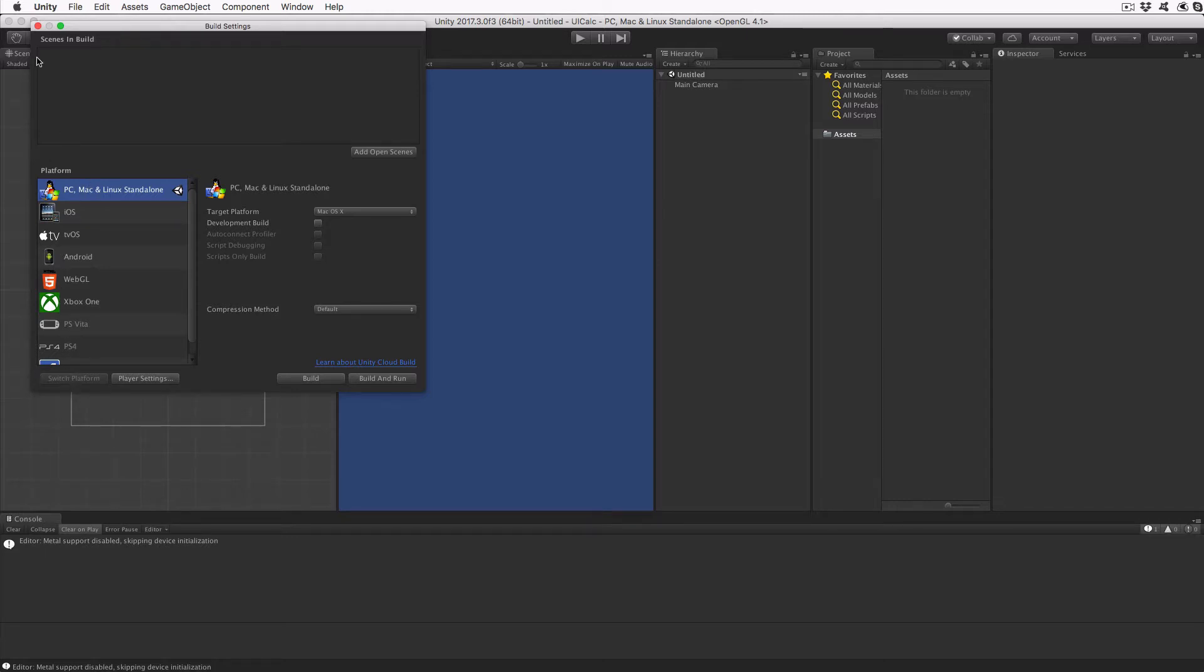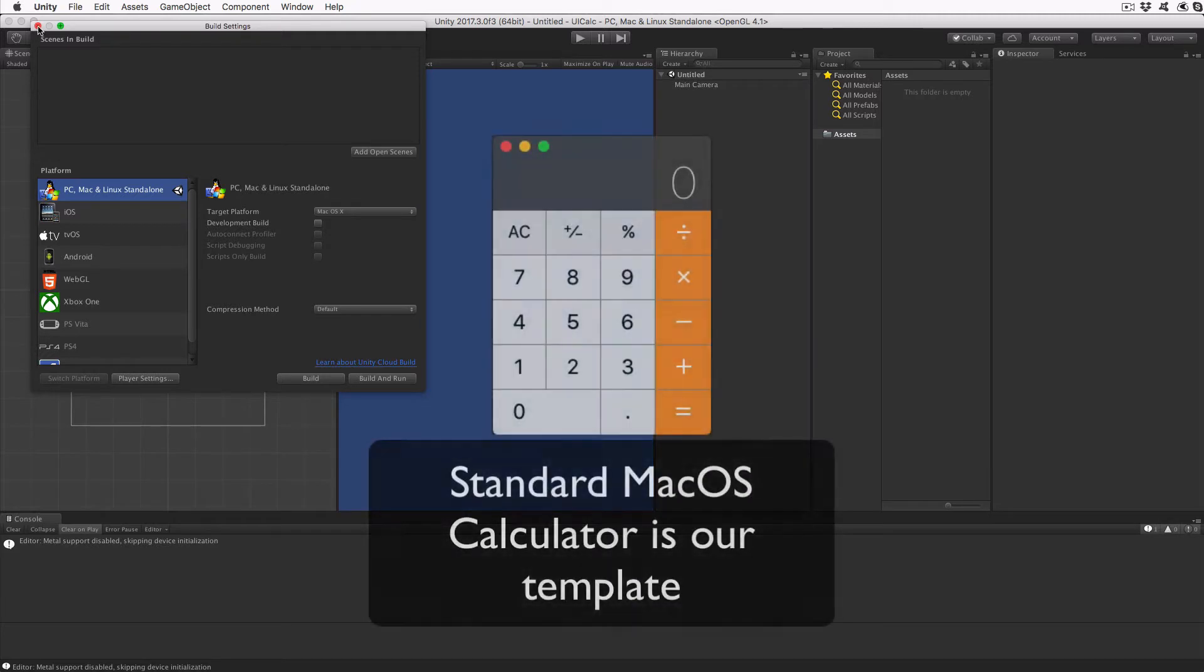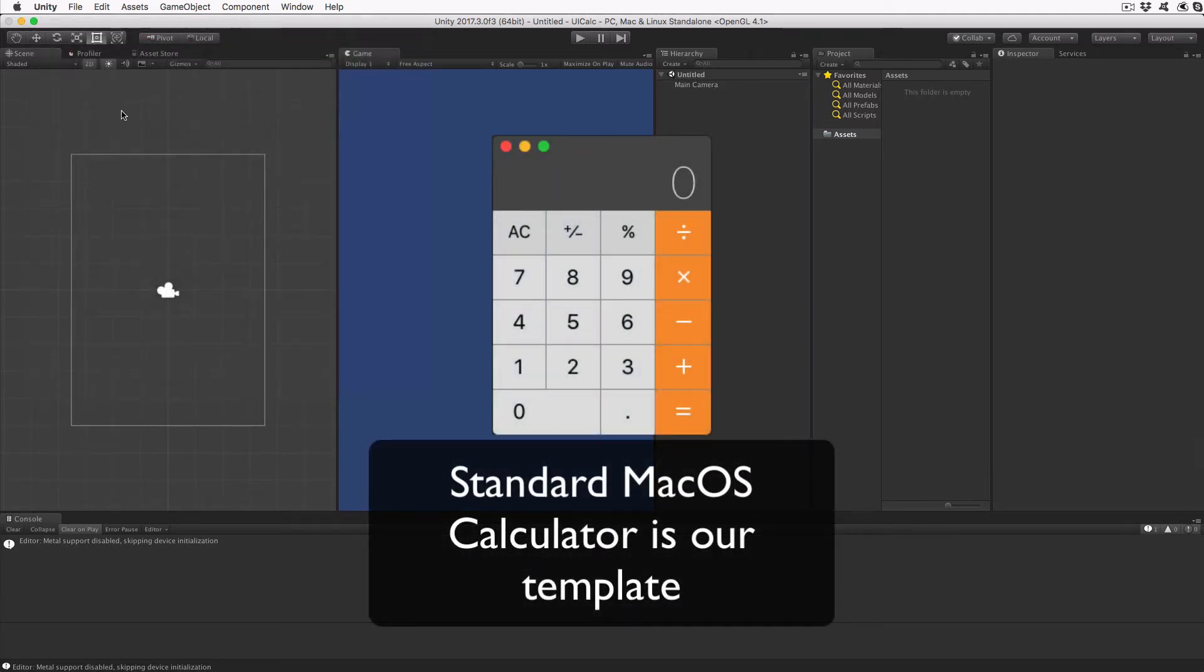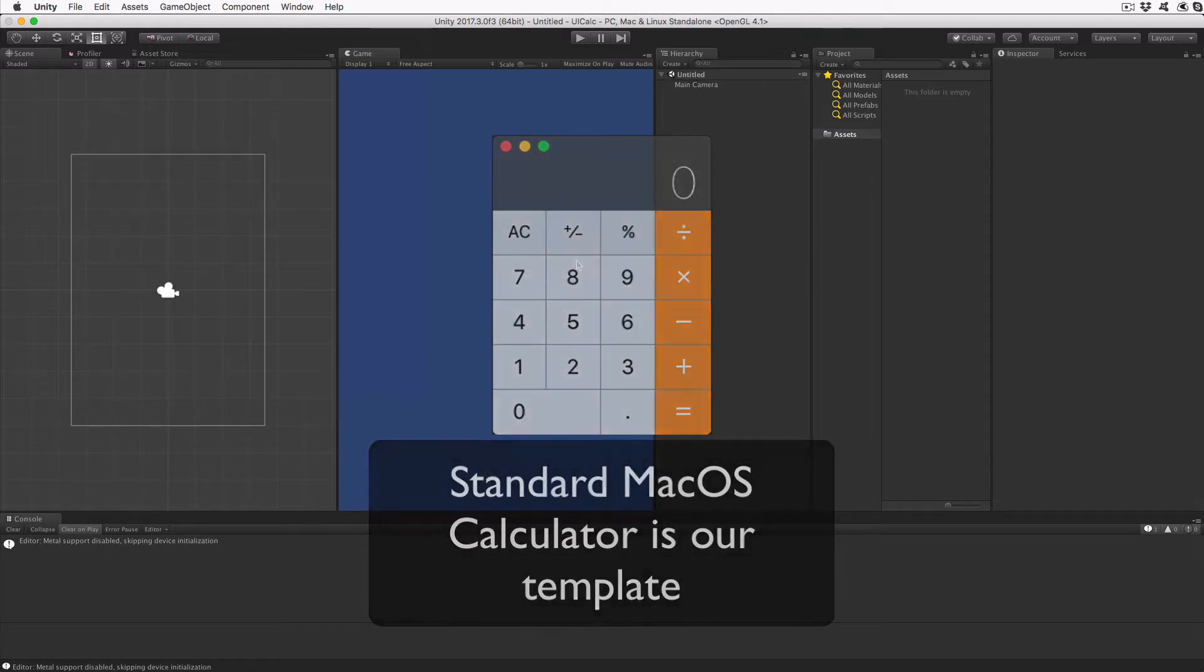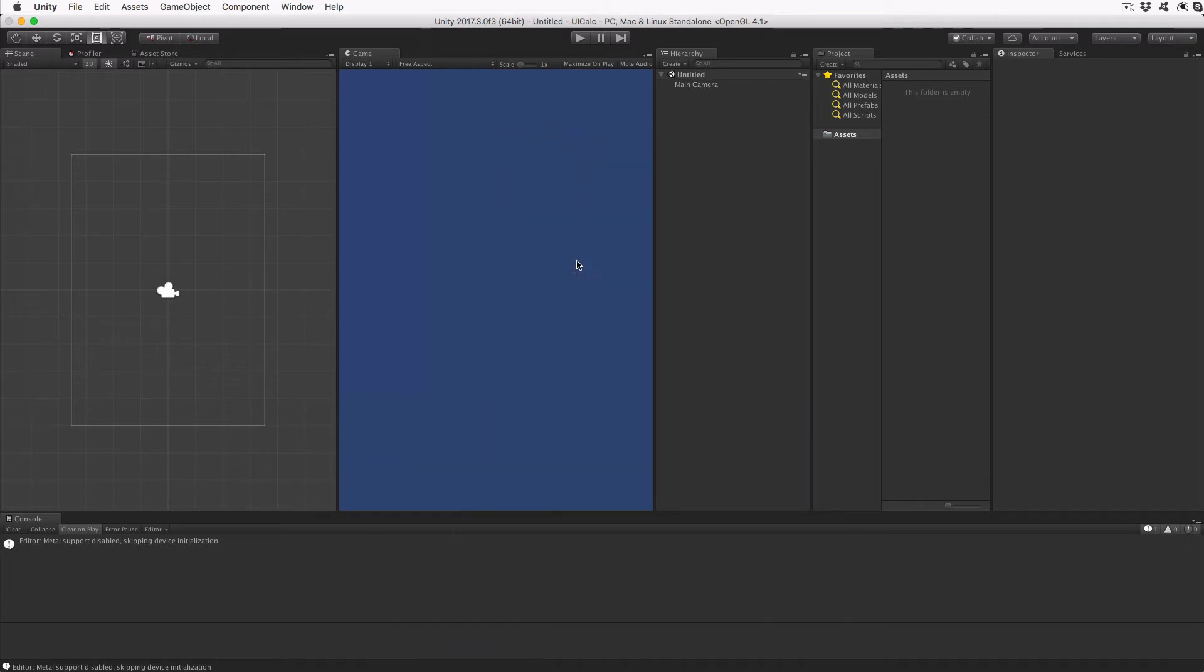Our goal here is to recreate a calculator that looks similar to the standard macOS calculator, but it will be resizable and will adjust the width of the buttons to fill the screen or window. We're going to achieve this by using nested layout groups to keep all the objects relative to each other while adjusting their size automatically.